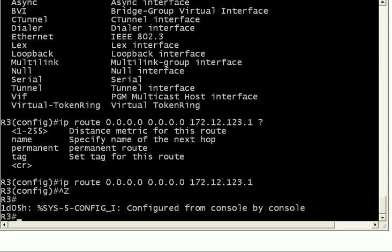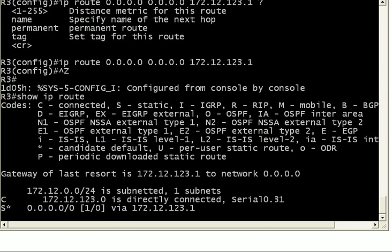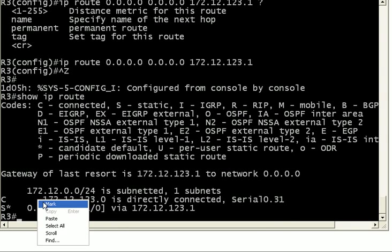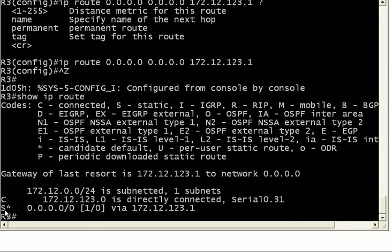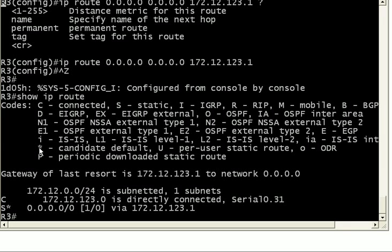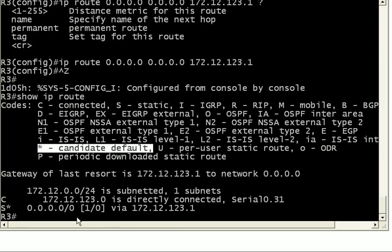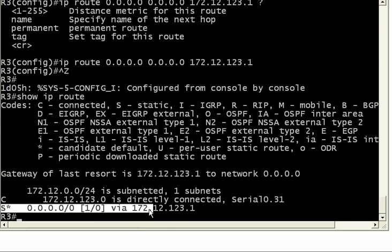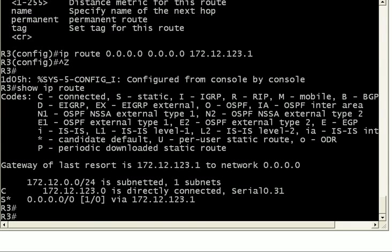So now we have created a default static route. Let's run the show IP route command again. Watch that asterisk right there because if we create a regular static route, a non-default static route, that asterisk will not be there. And the asterisk in your routing table, I know there are a lot of codes here, candidate default. Well, in this case, it is the default because it's the only candidate. So we now have a default static route where basically we are saying any packets that do not have a more specific match in the routing table, go ahead and send them to 172.12.123.1. And we know we can reach that because we already pinged it. So what's going to happen then when we send the pings to 2222?